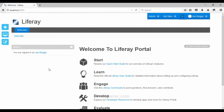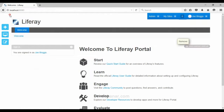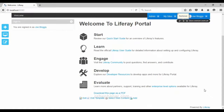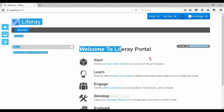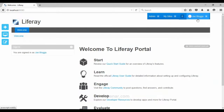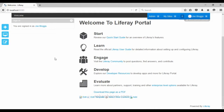The initial configuration in Liferay is now completed and you will land on the home page. This is the home page after Liferay is installed. Since we are logged in as admin, this is the admin panel and we can now make changes to the page as per our requirements.